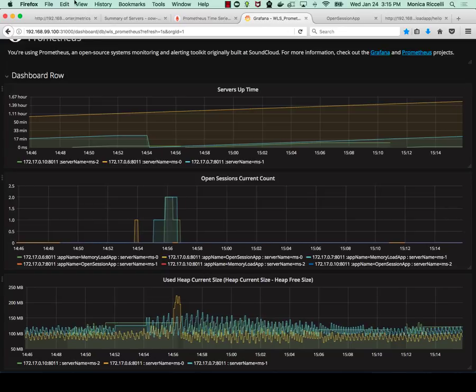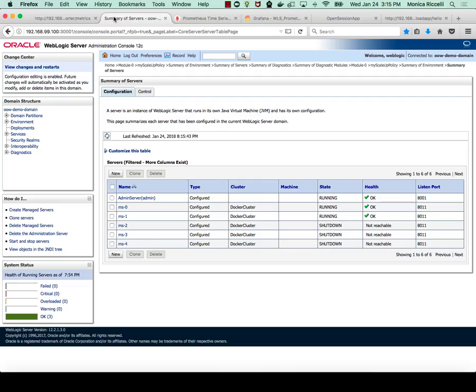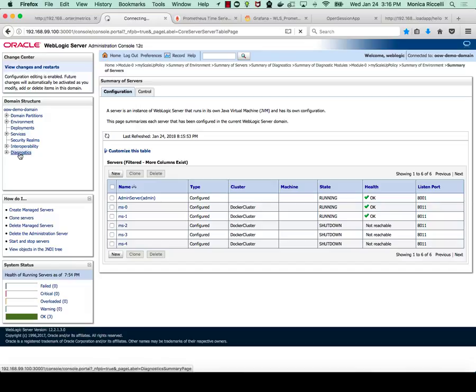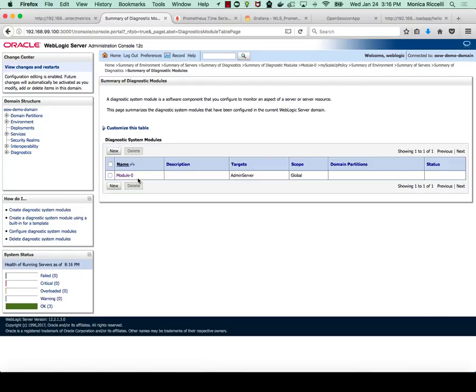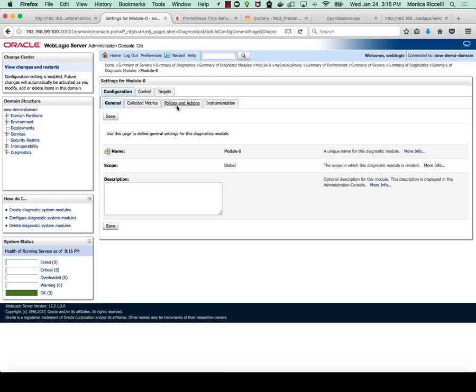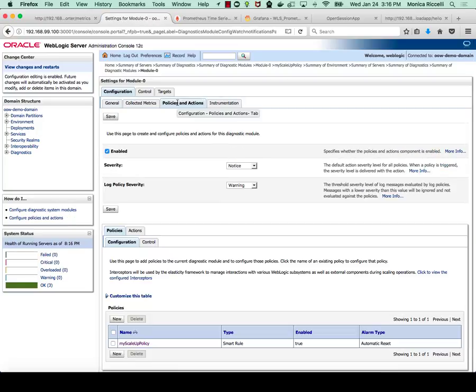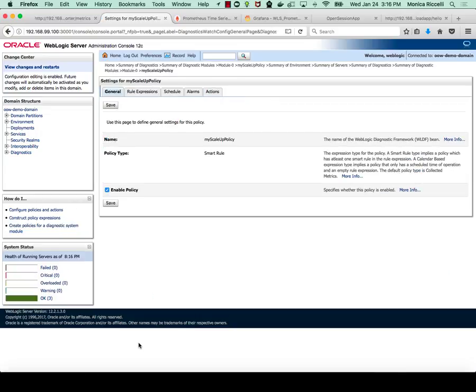The next thing I'll show you is the WLDF rule that I created to scale up automatically the WebLogic cluster. So if I go to Diagnostics, Diagnostic Modules, Policies and Actions. Let's look at our policy, my scale up policy.